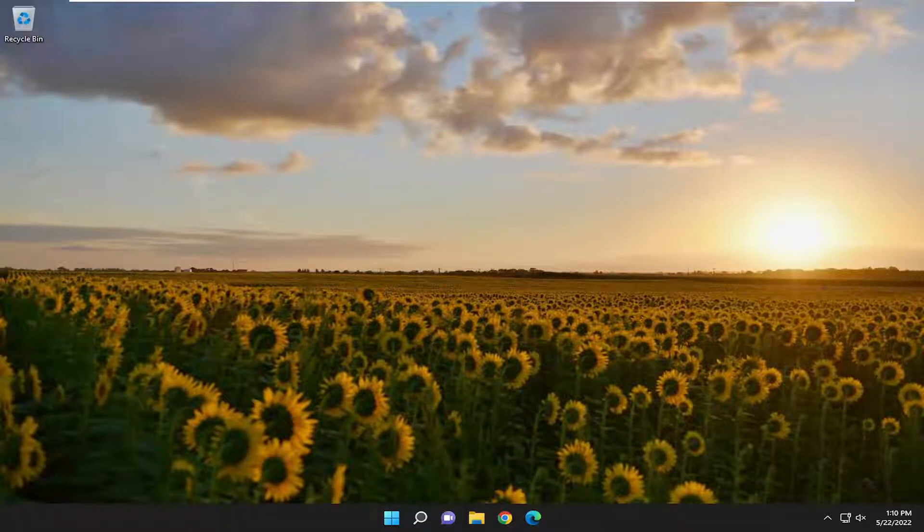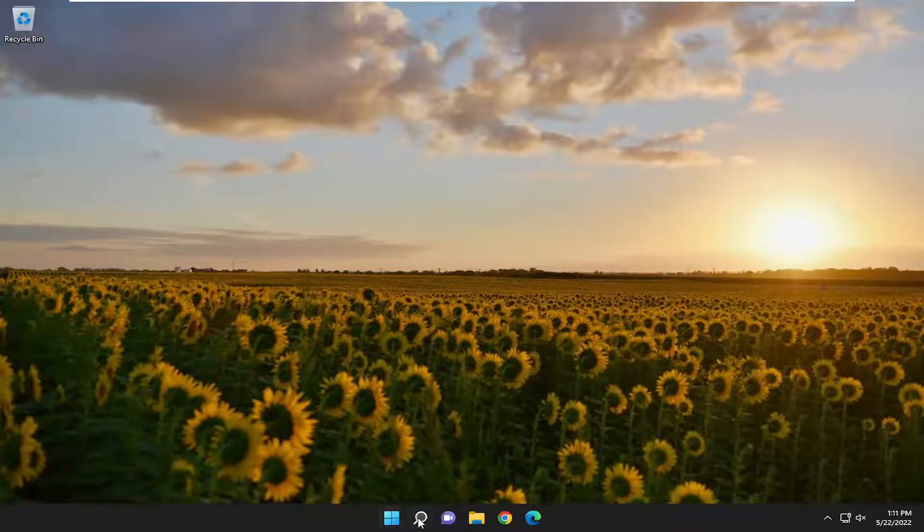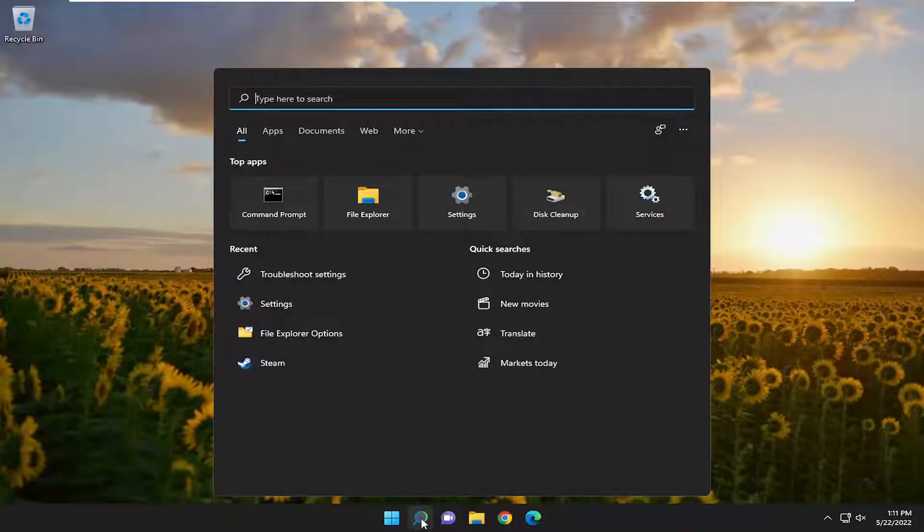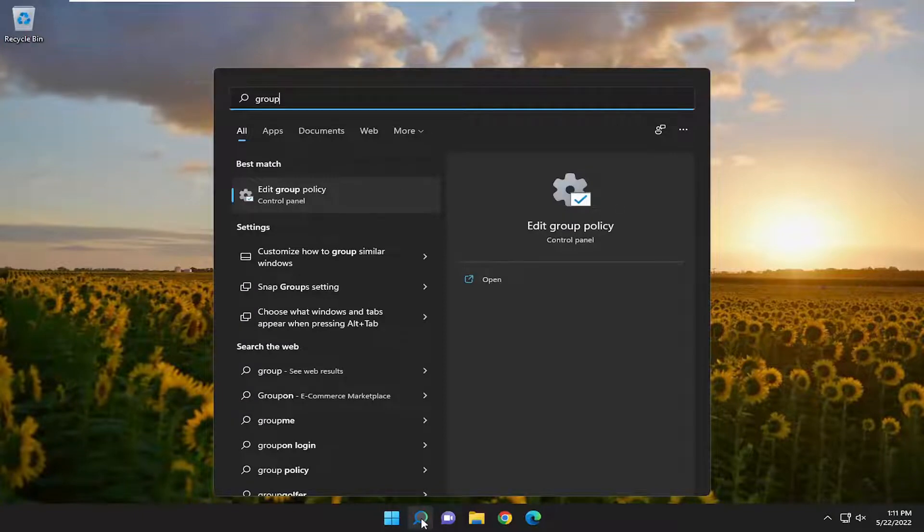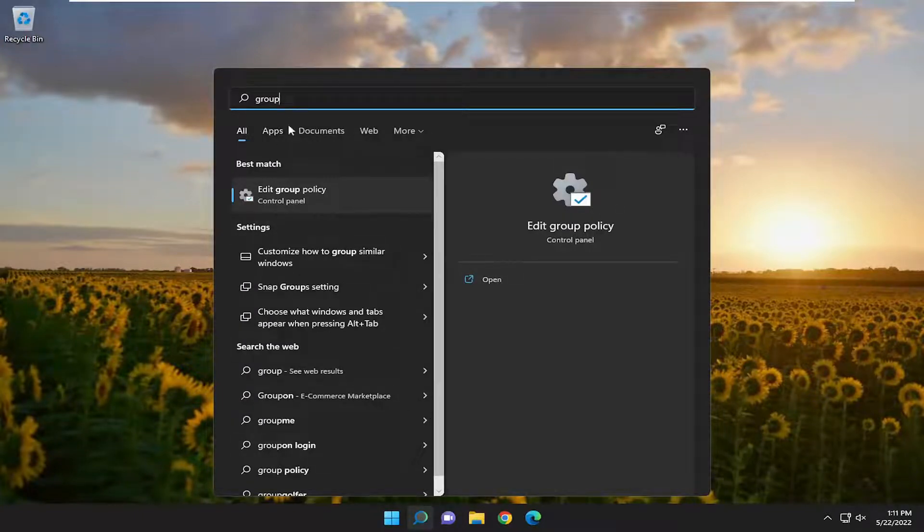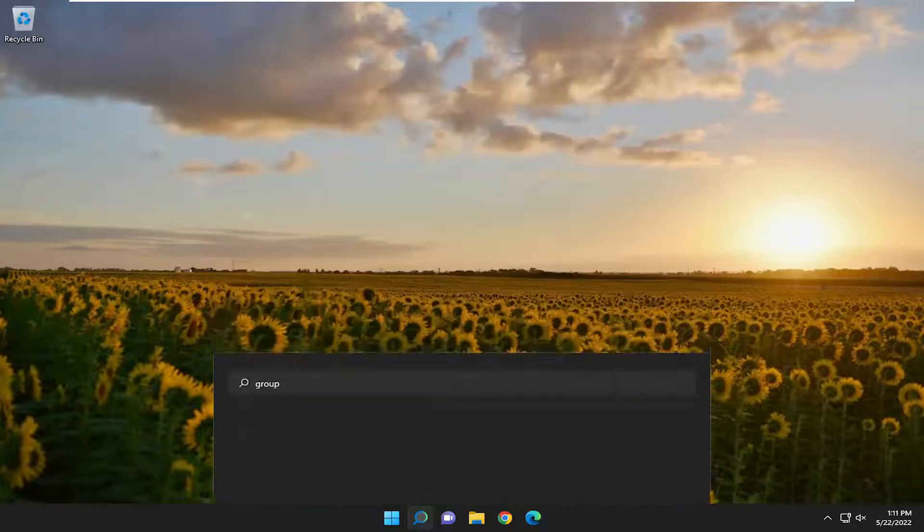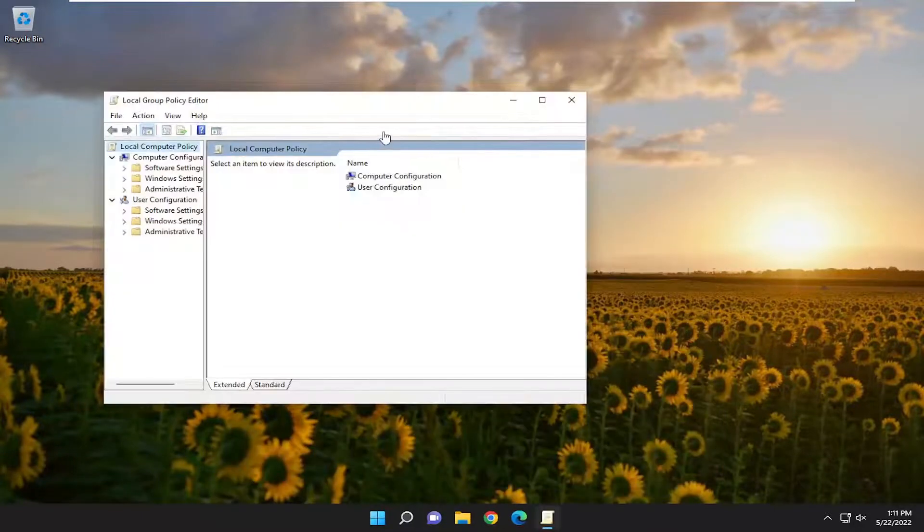So something else you can try here as well, go ahead and open up the search menu. If you're on Windows 10 or 11 Professional or higher editions, or Windows 7 or Windows 8 any edition, you want to type in group. Best match should come back with Edit Group Policy. Go ahead and open that up.